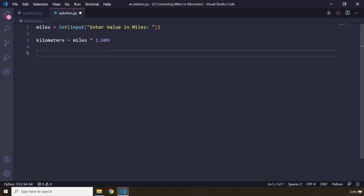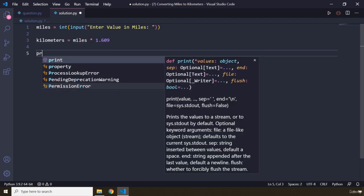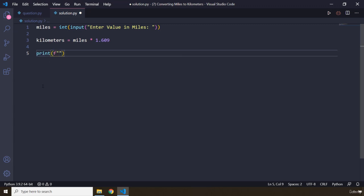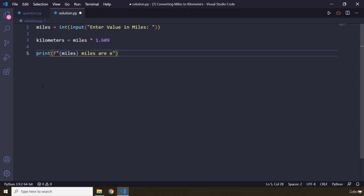Let's print, so we are going to say format is string, miles, miles are equal to, are equal or equal to this many kilometers. So kilometers, let's add kilometers here as well.